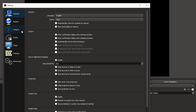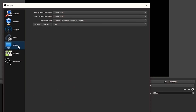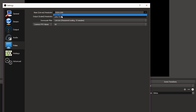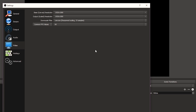Once you open the settings, you'll see: General, Stream, Output, Audio, Video, Hotkeys, and Advanced. We're going to dive into Video first, because I want my video settings to be correct. I've got them on 1920x1080, which means full HD. You can also set this to 720p — this is what a lot of streamers do.